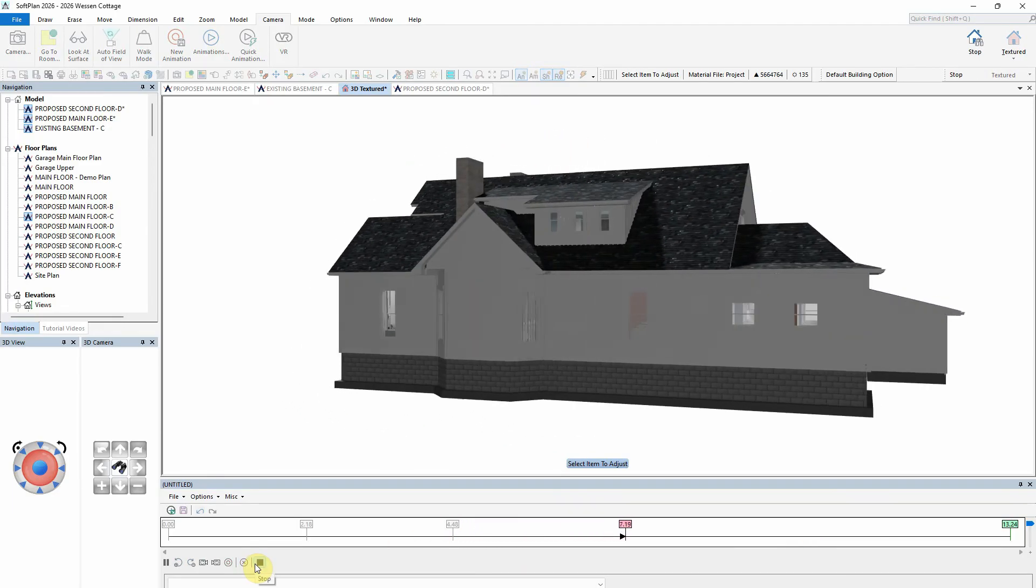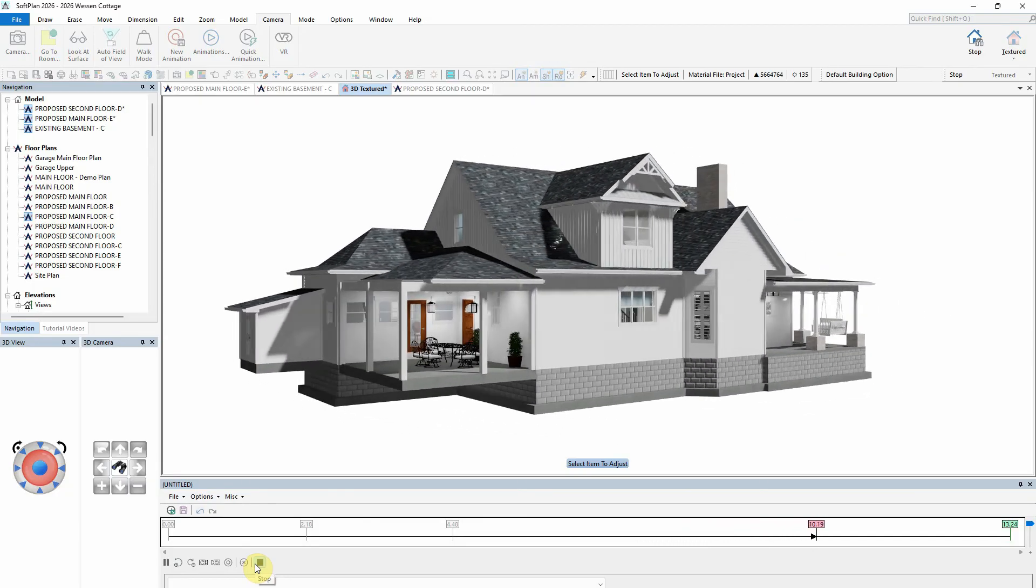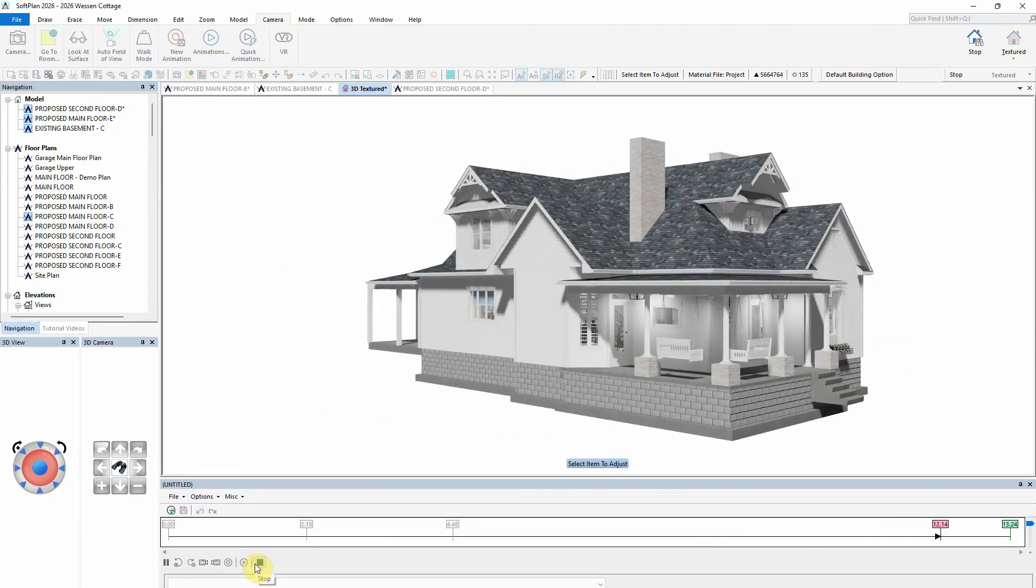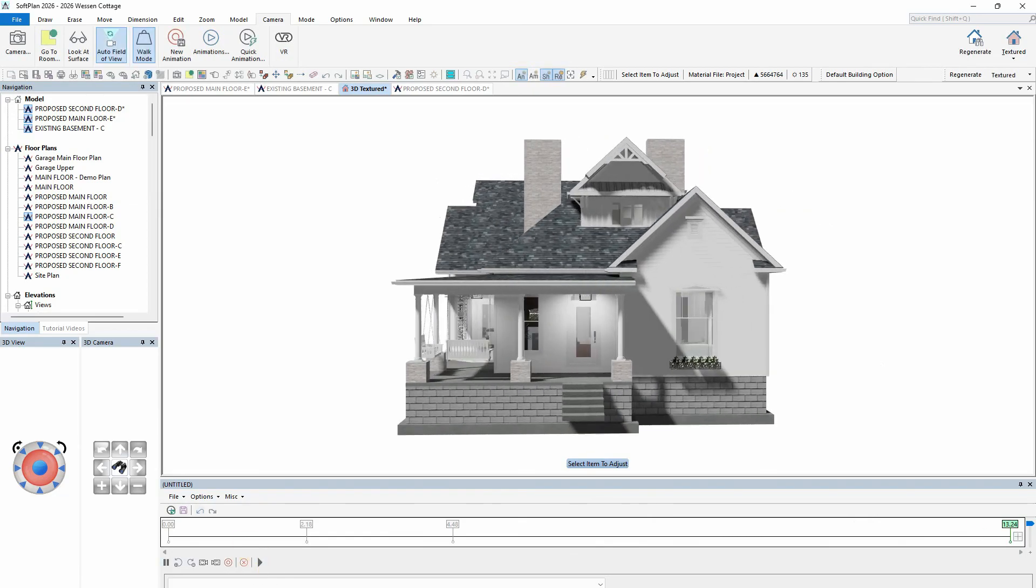These simple but effective tools greatly enhance the ability to edit existing animation paths by adding both interior panning and exterior orbits with just a single click of the mouse.